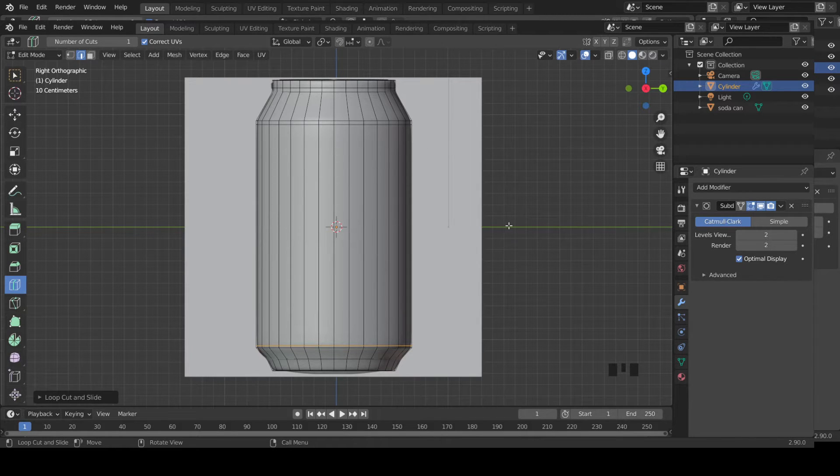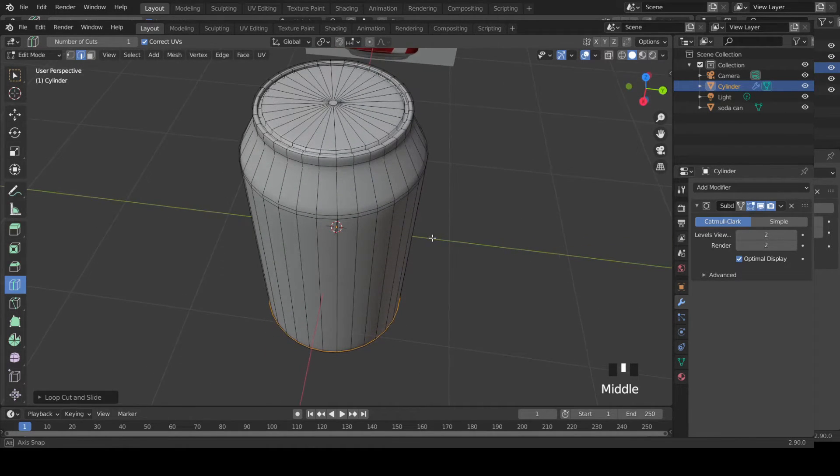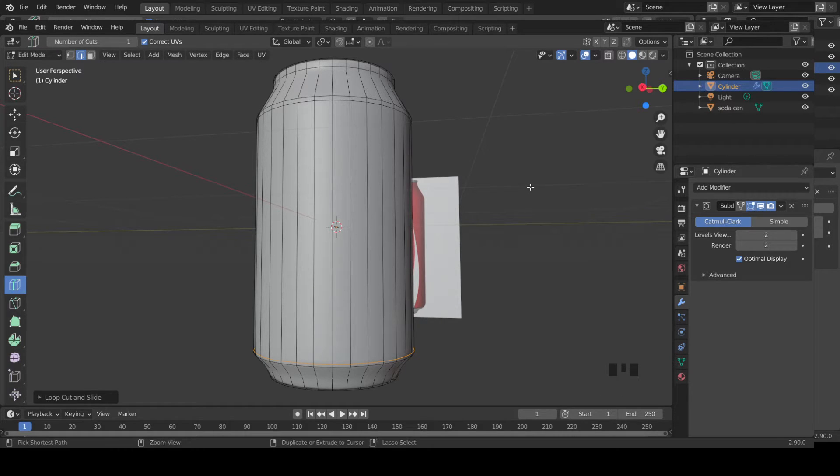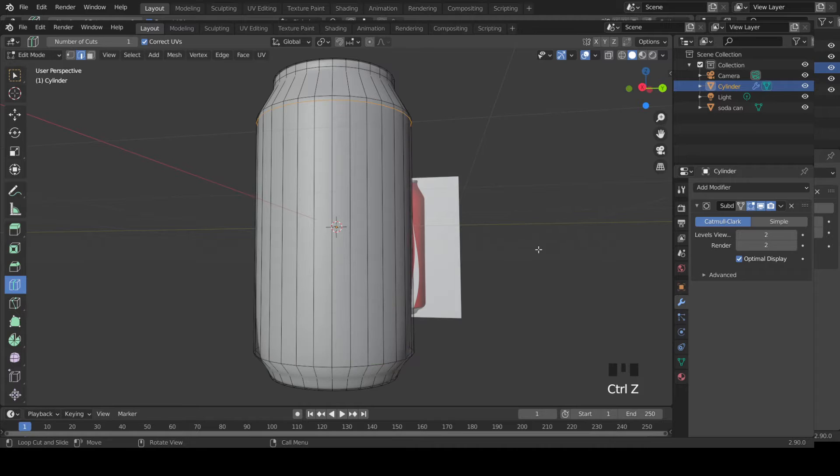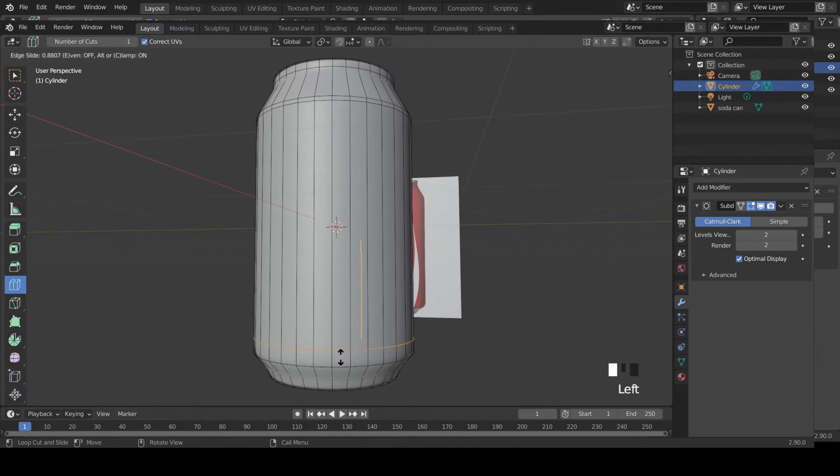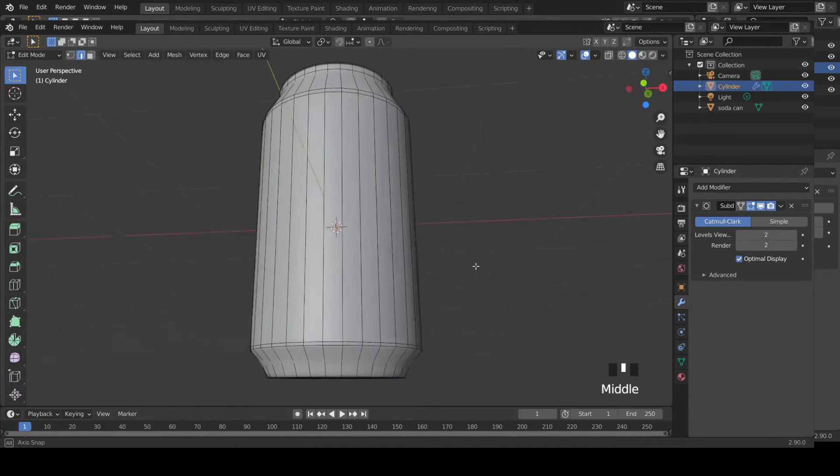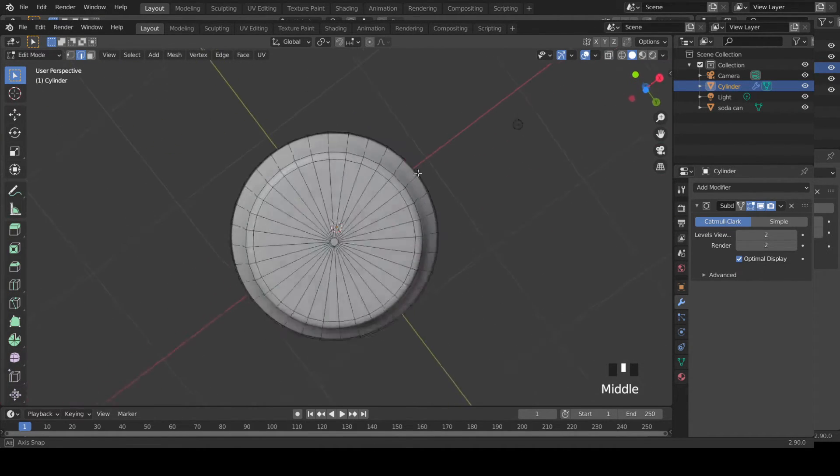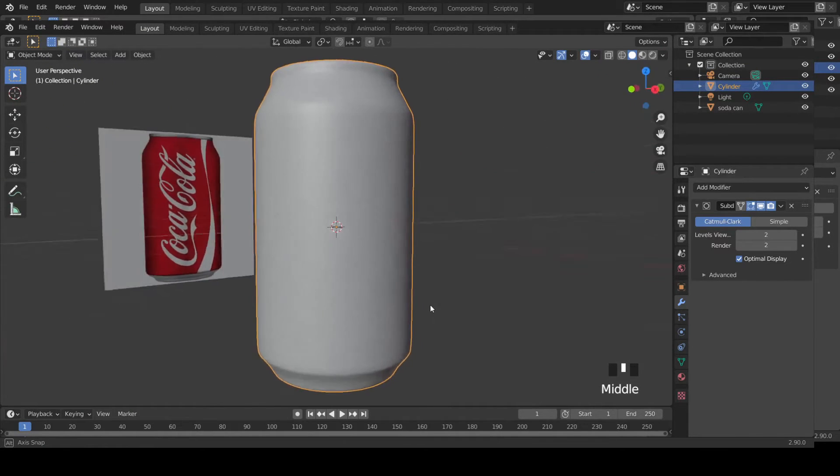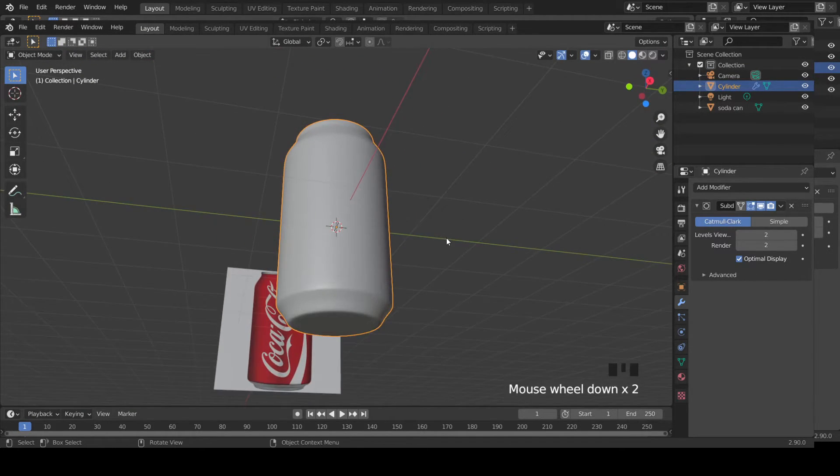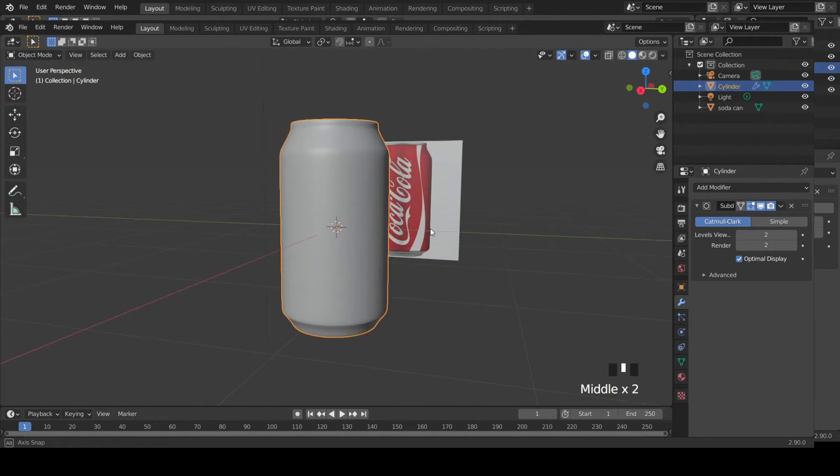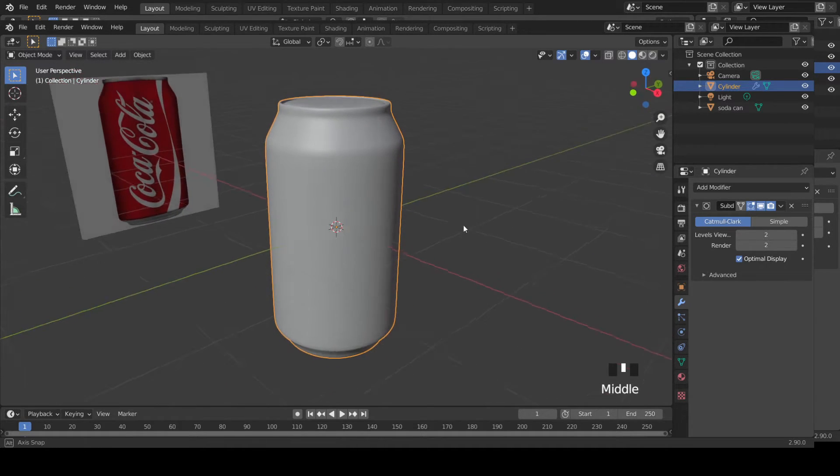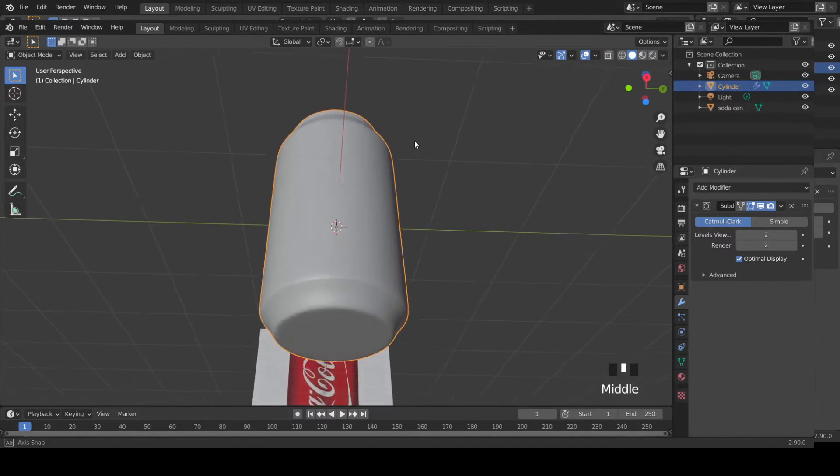If you disable this X-ray mode, you can barely see that now. I just don't want that one, Control Z. Let's add that one again so you can see. Get back to selection mode. Now tab out of edit mode. Now you can see a very clear can with two levels of subdivision surface modifier.